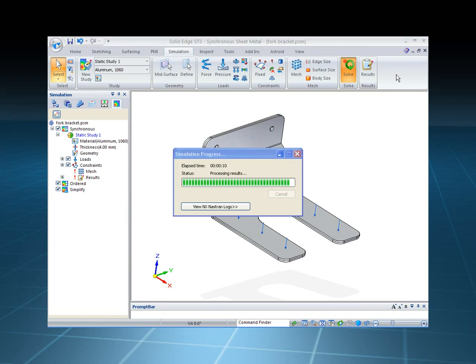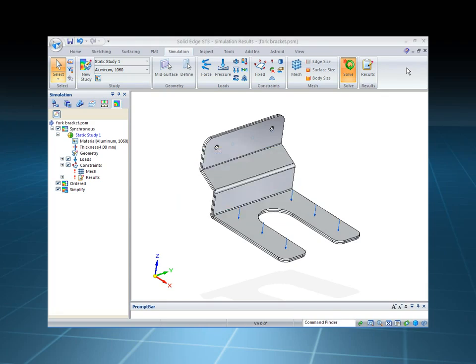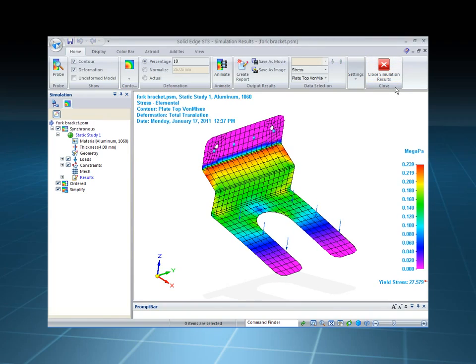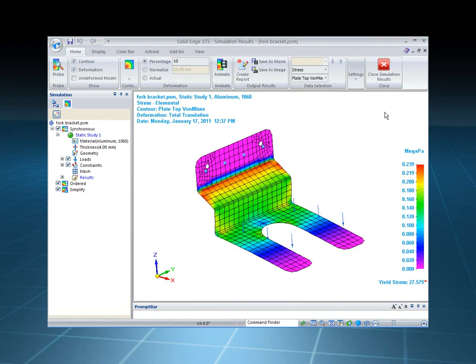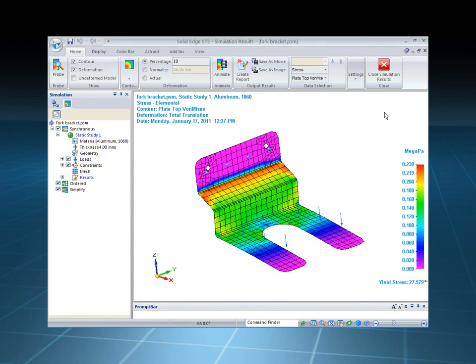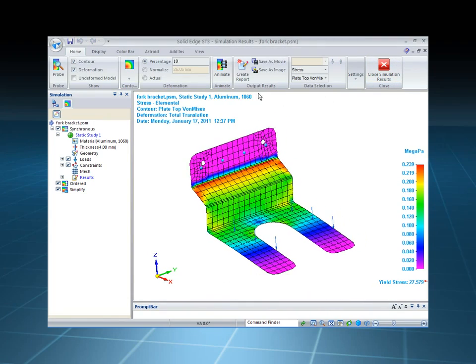Again, the beauty of this is everything's built into Solid Edge ST3 with synchronous technology, and the mid-plane surface is also associated back to the model, so any synchronous changes that we make to the model will be reflected automatically in the results.